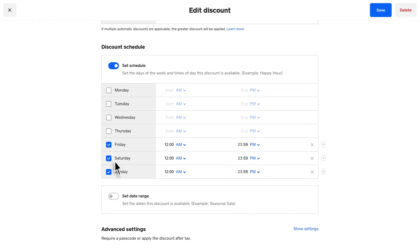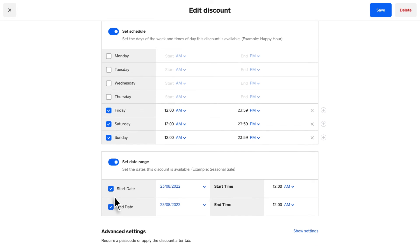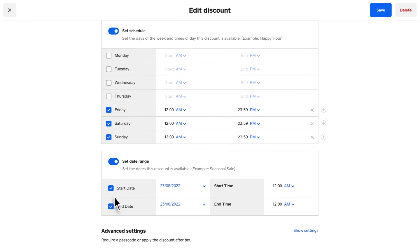Create an automatic discount for a specific date range by enabling Set Date Range. Automatic discounts can be used in combination.